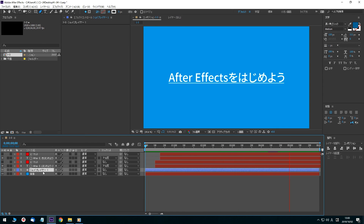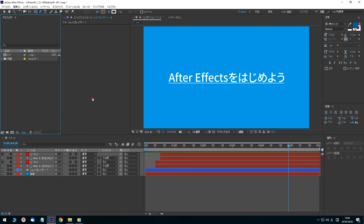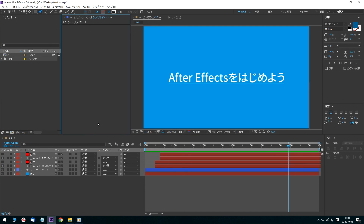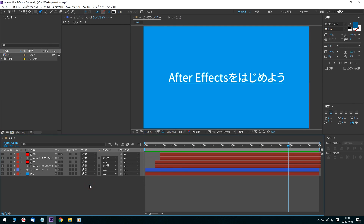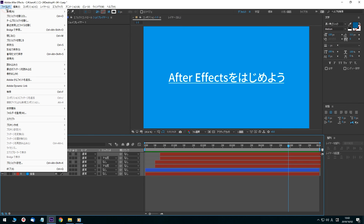Next, I will show you how to export the video. In After Effects, click on the empty area of each panel so that the panel is selected. Click the empty area of the timeline panel to select it. The edge of the selected panel will be surrounded by a red line.